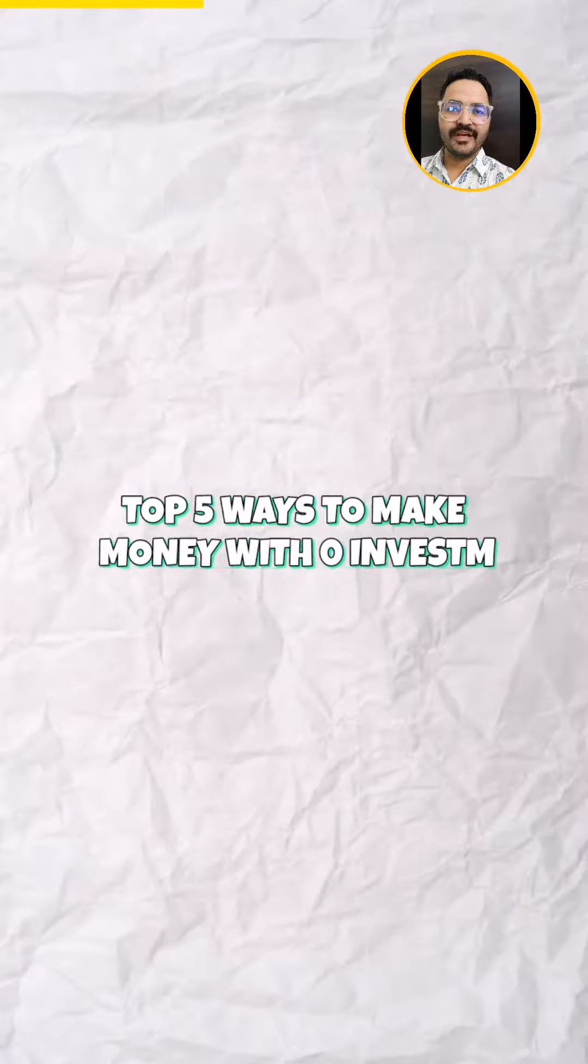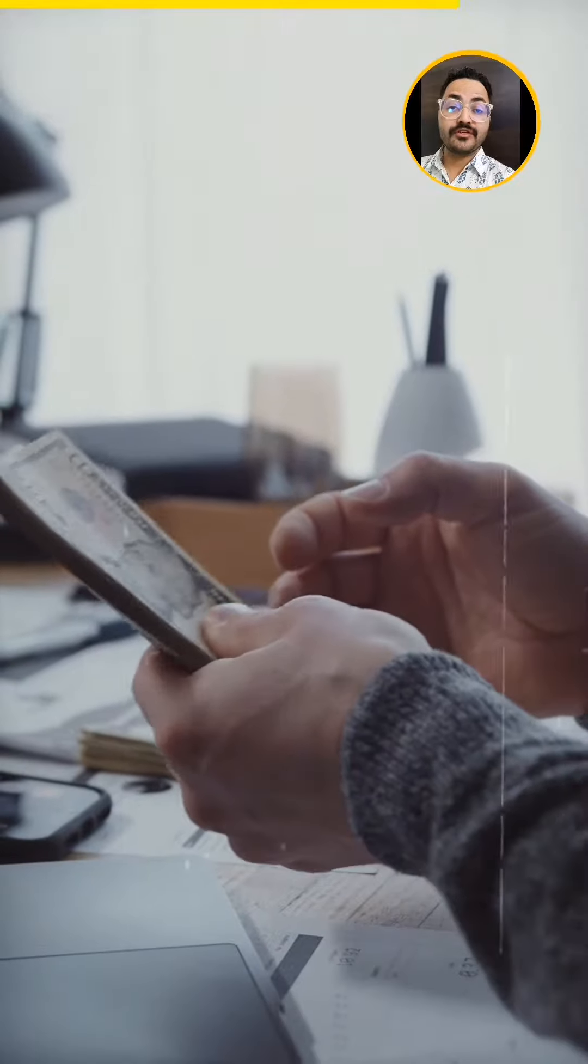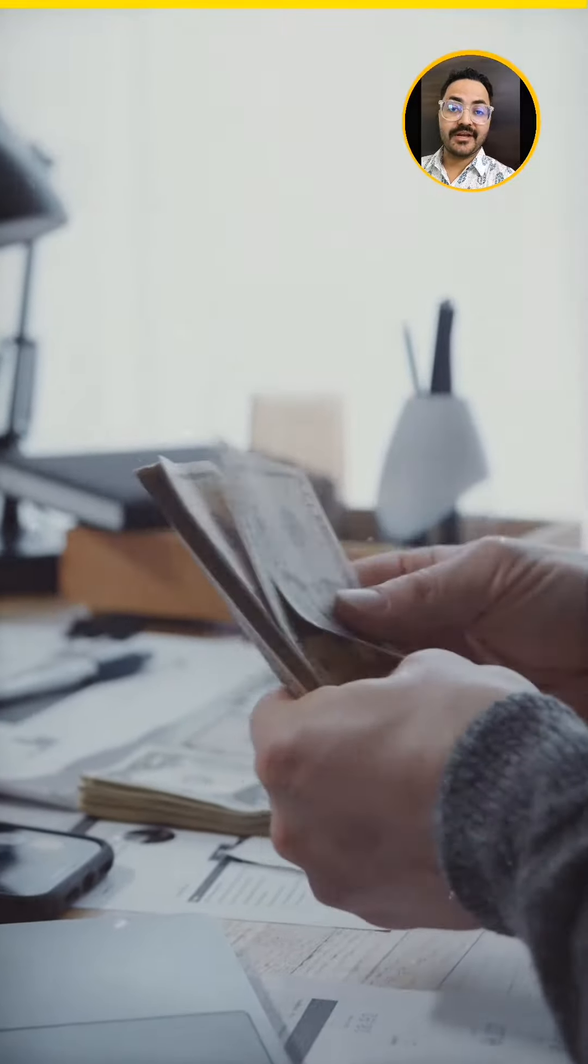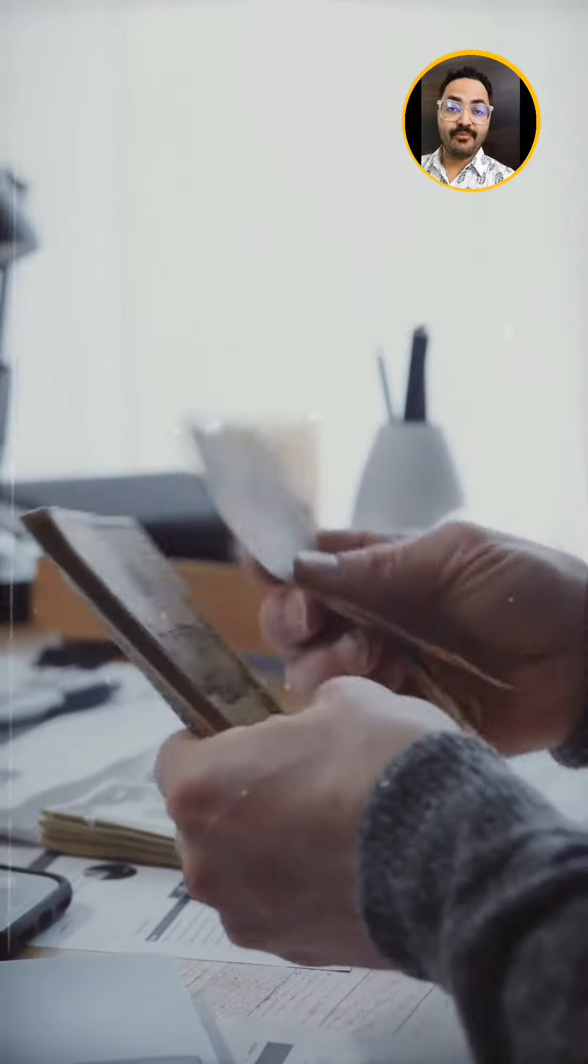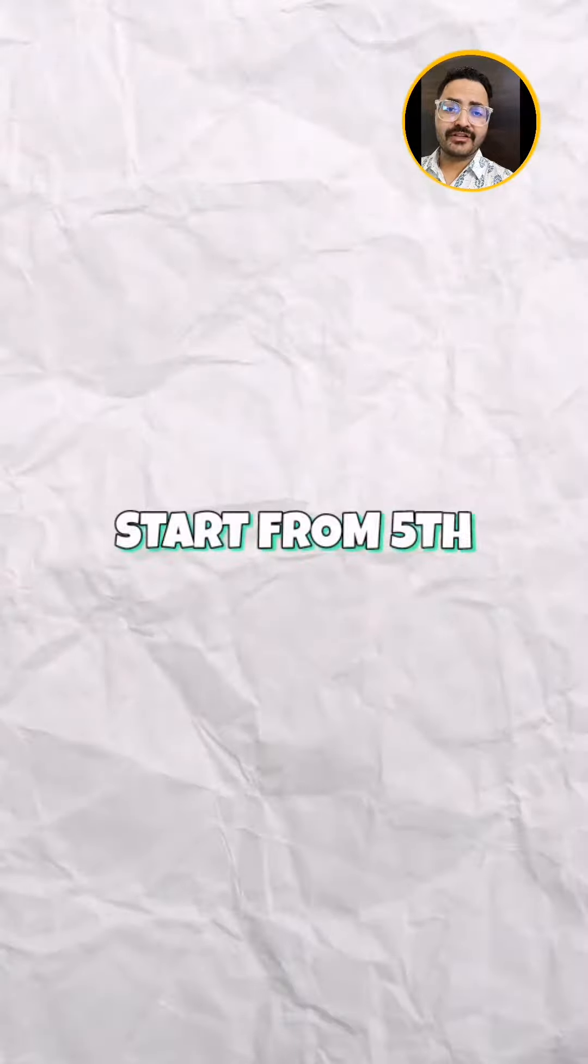Top 5 ways to make money with zero investment. Zero investment to earn money, I will tell you about it.